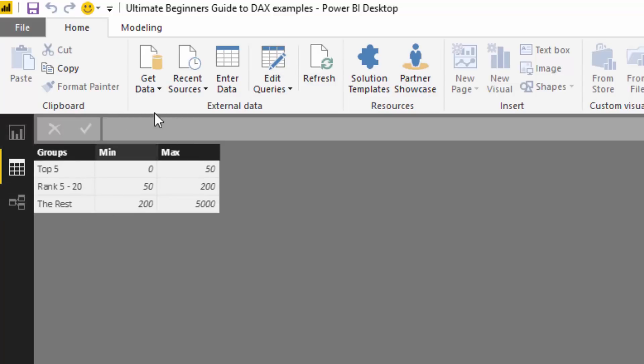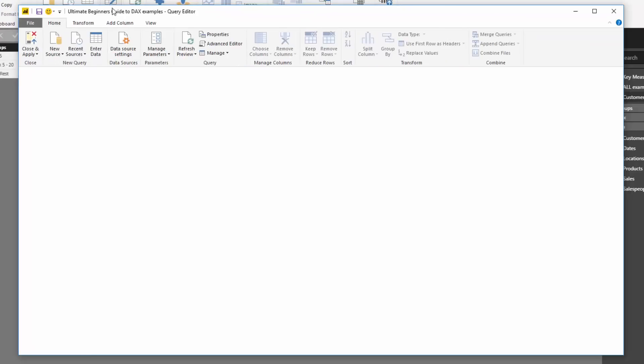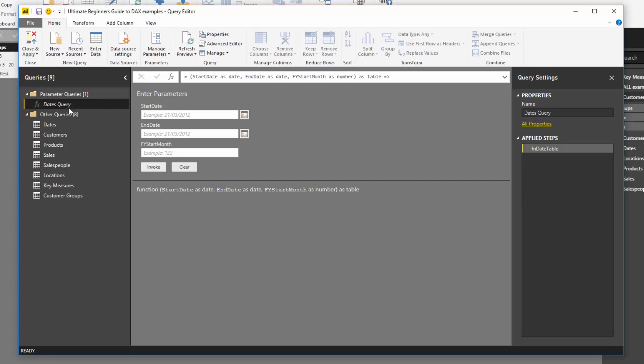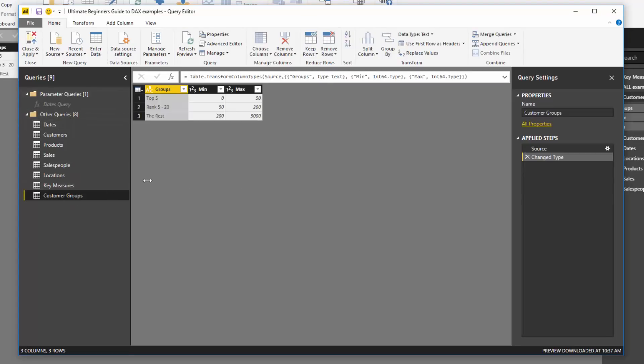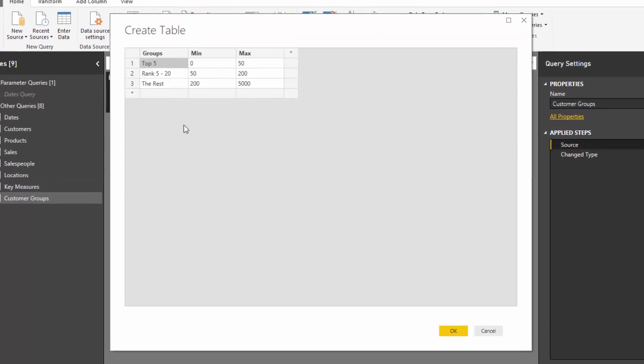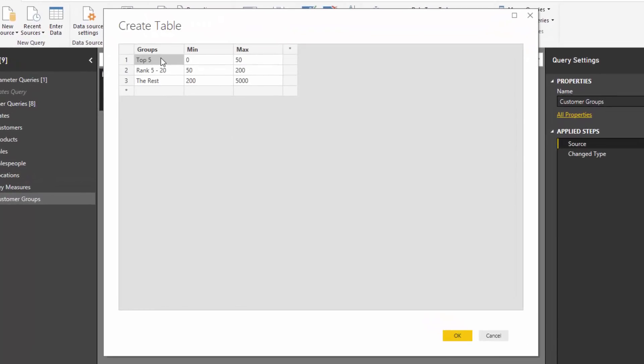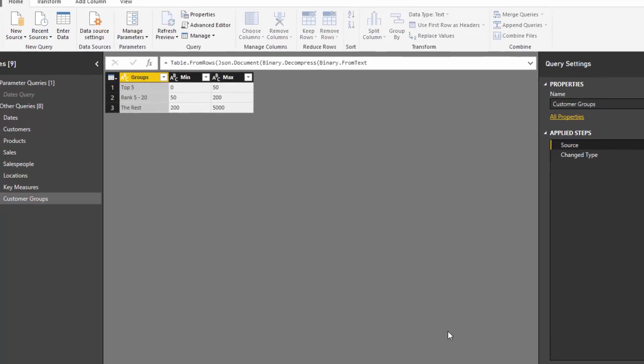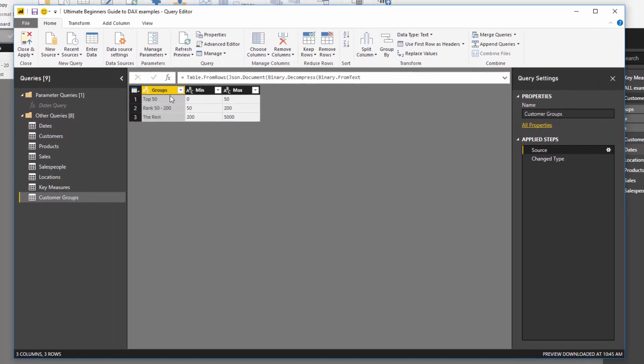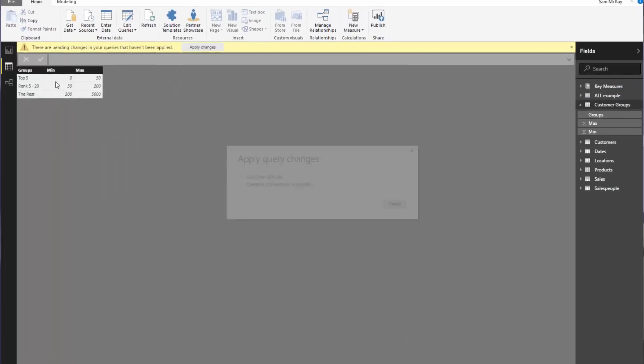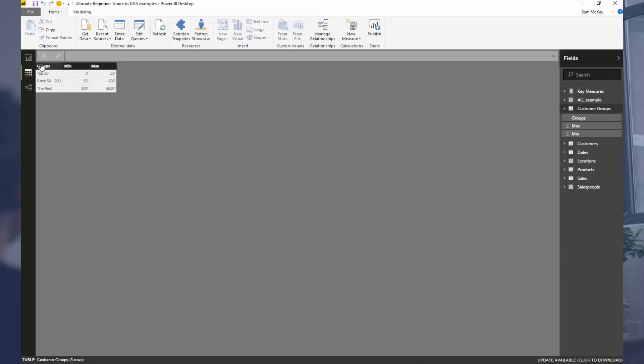To change it, I go to the query editor, find the table, and on the right-hand side next to source you can click and make adjustments. I'm going to turn this into top 50, then 50 to 200, and then the rest. I go okay and you'll see that changed the table. I go close and apply, and that changes the underlying table that we feed into our model.